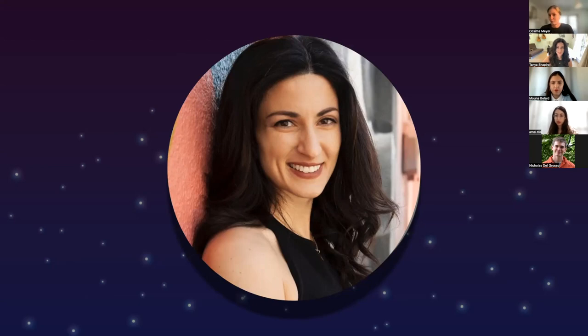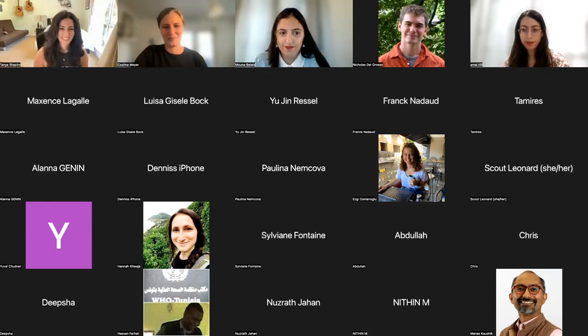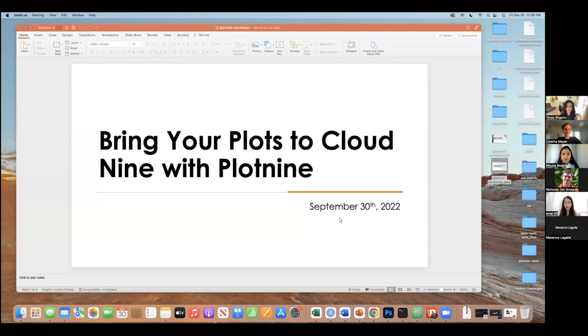Without further ado, we're handing over to the fantastic 'database queen' Tanya, who does so many beautiful and cool plots. You can look her up on Twitter — she posts so many cool visualizations. We're super excited to learn more about the plot nine concept in Python, which is based on the logic of ggplot, a super famous visualization package in R. Thank you, Cosima — now it's your turn.